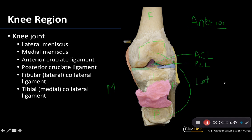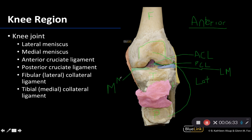When trying to identify the menisci, remember they are fibrocartilaginous structures sitting on top of the tibia to help allow for a better fit with the femoral condyles. To identify which is the medial meniscus and which is the lateral meniscus, go back to osteology. The lateral meniscus would be on the lateral side, and if you can find that fibula you know it's lateral — so the structure shaded in blue is your lateral meniscus. Knowing that the other side is medial, the one shaded in green is the medial meniscus.